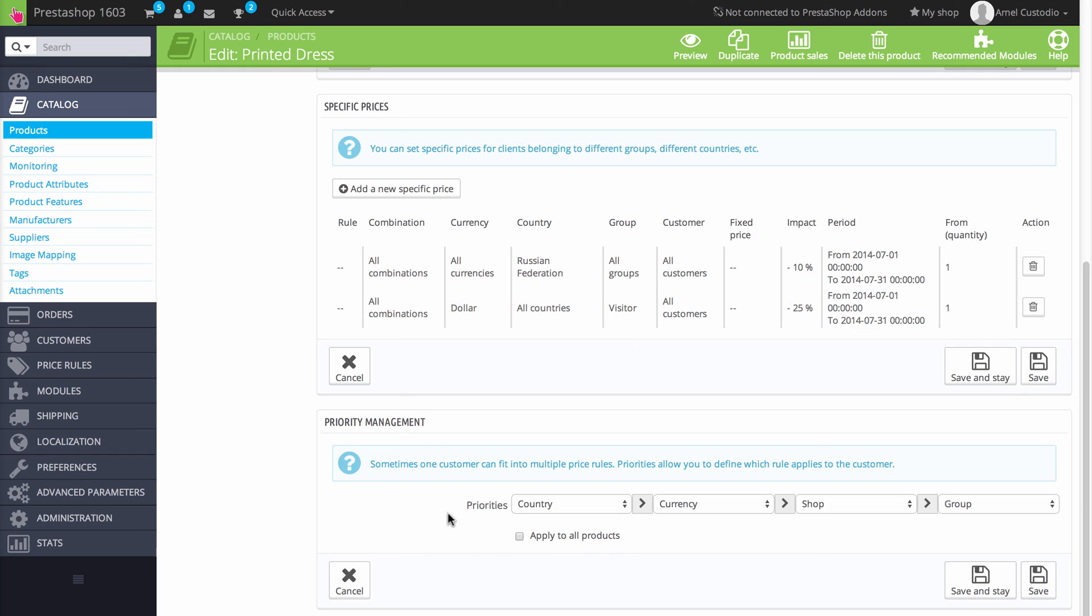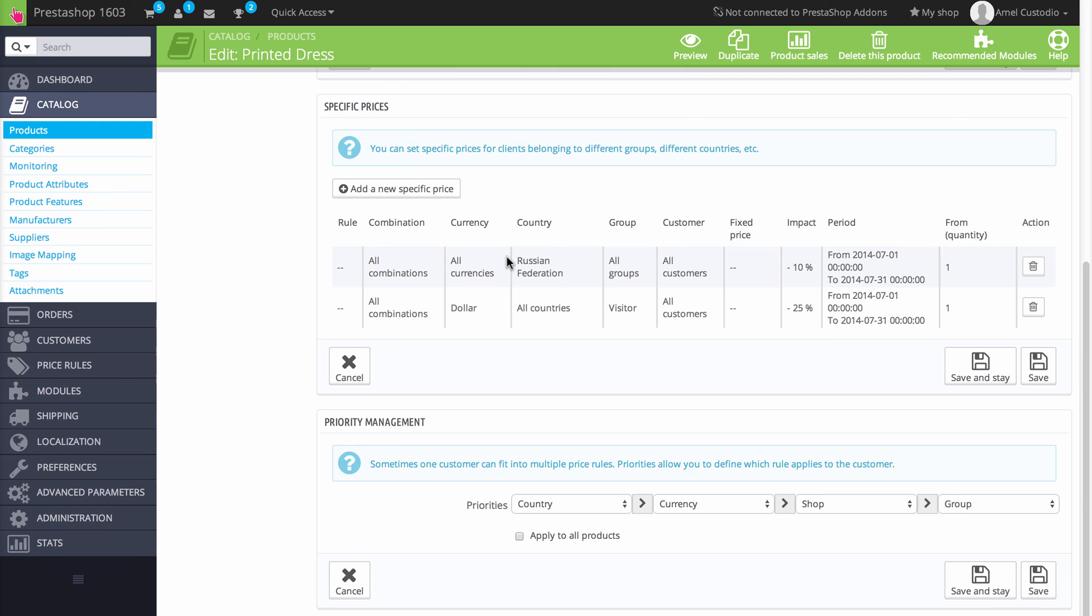So the priority here has been set to the country to be first, the currency second, the shop third, and the group fourth. So if they're from Russia, the first discount would apply in that period of time. And they would need to be, they would be paying basically a 10% discount.